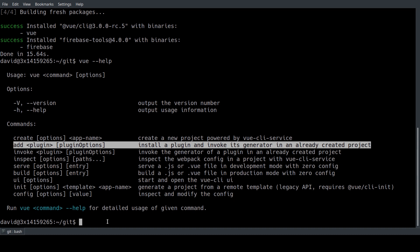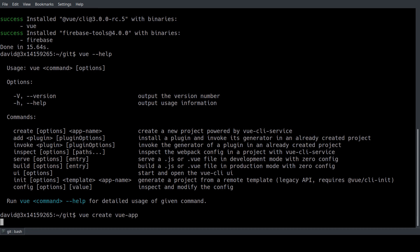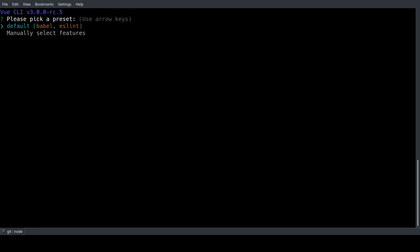So let's just create a new Vue app with the create command. We just type in vue create and the name of the app which we just call vue-app for simplicity.